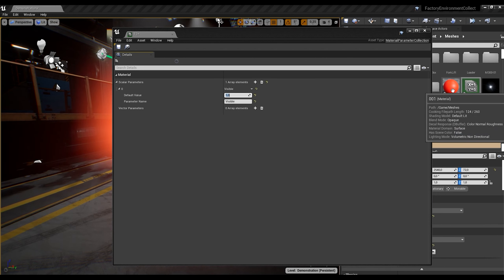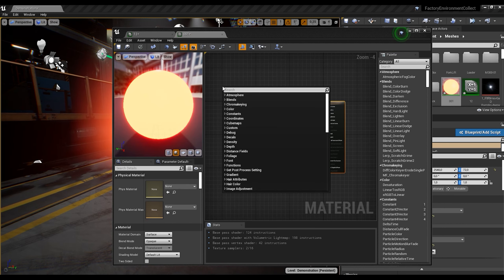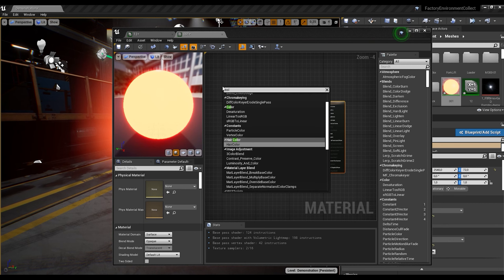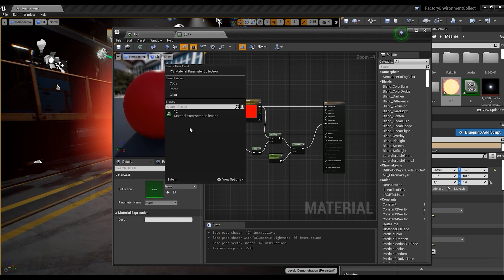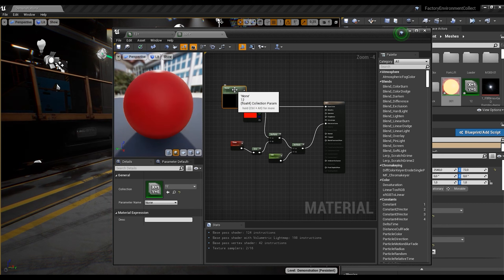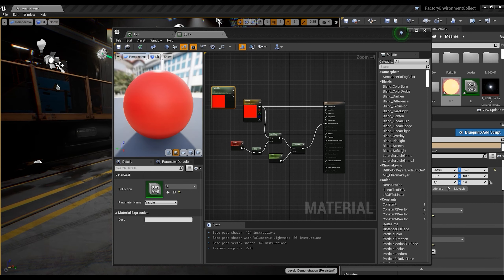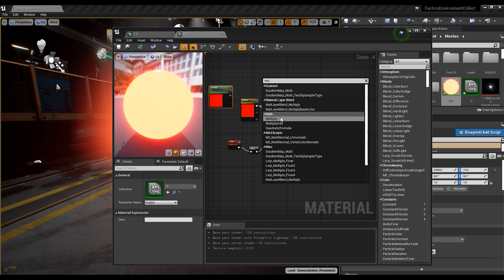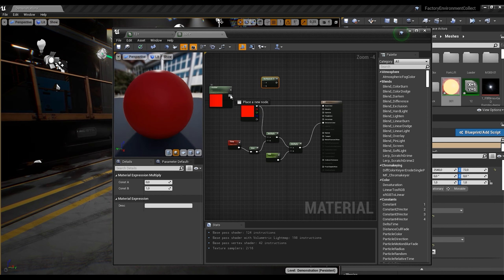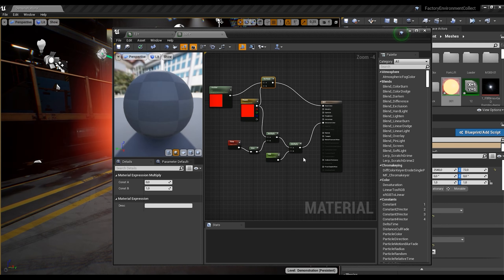Now I want to open my material. Right-click and add a Collection Parameter node. Let's find it — here it is. Select 'visible'. Now I want to create a Multiply node and connect from here to here and from here, in this way.